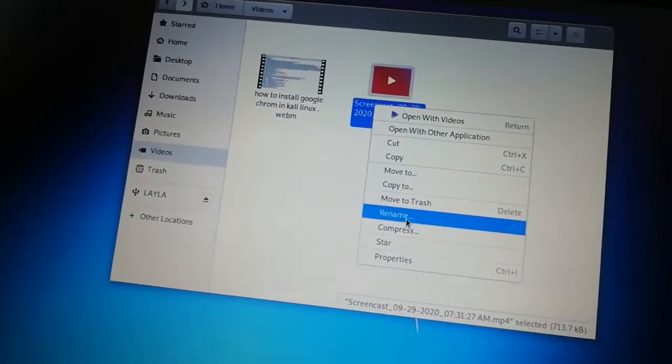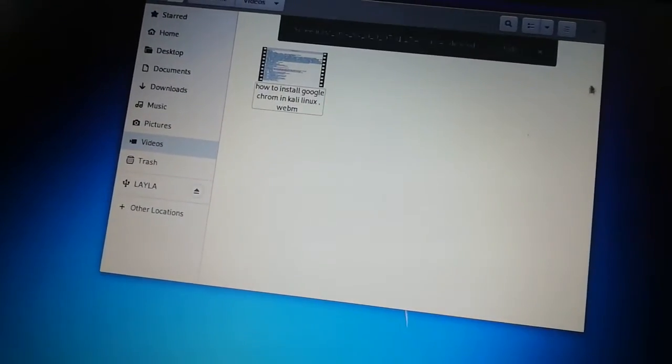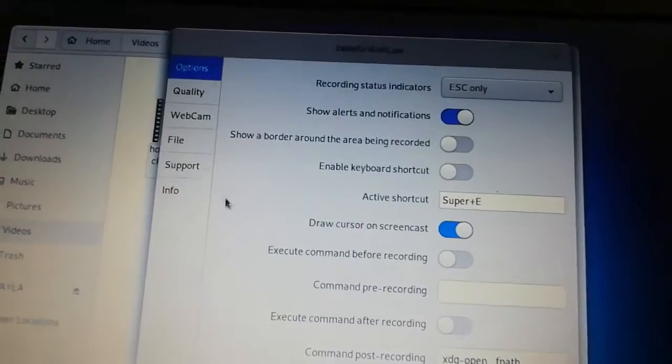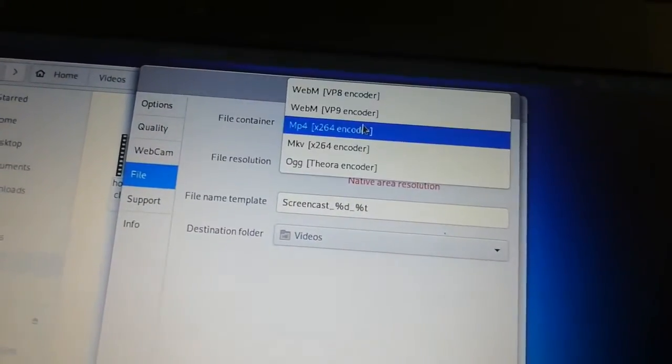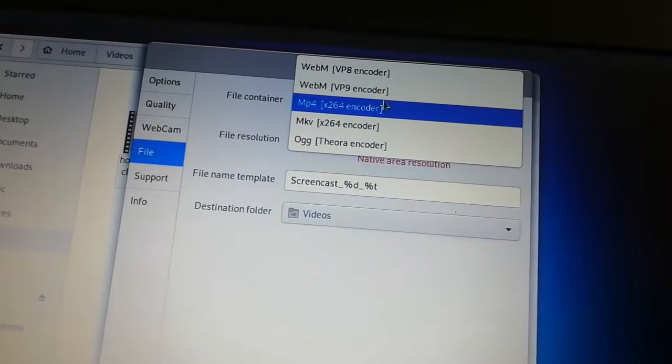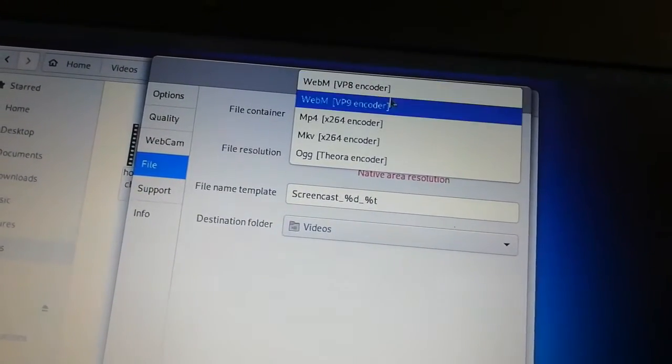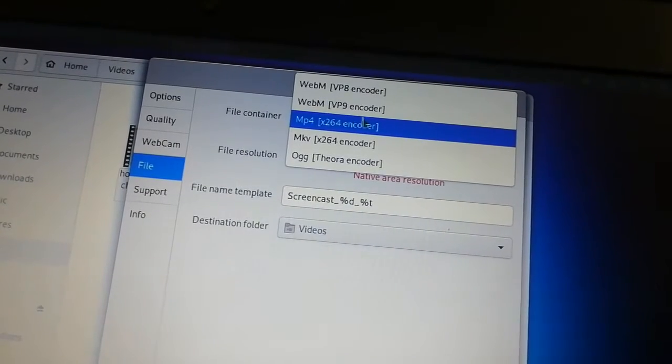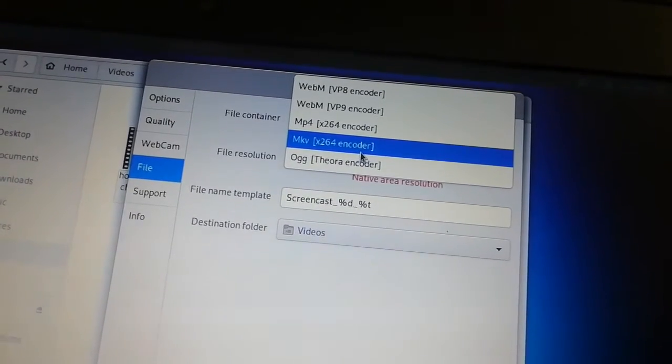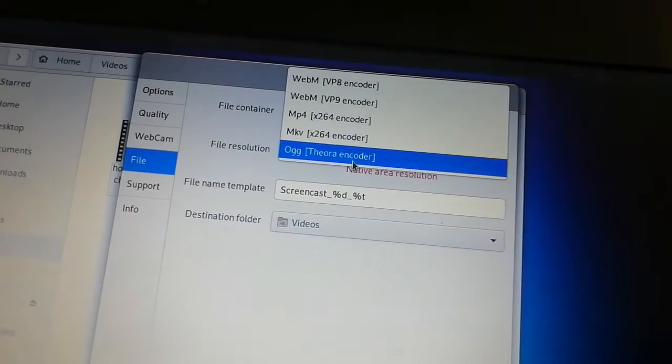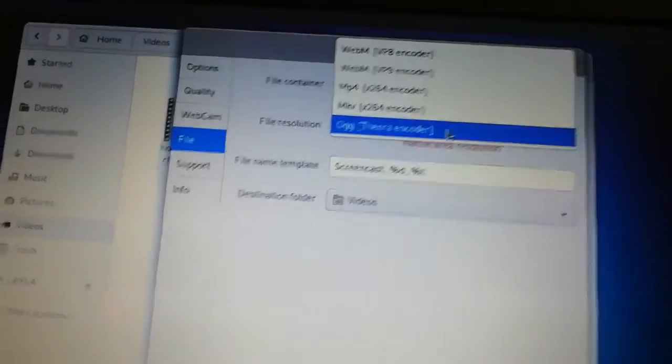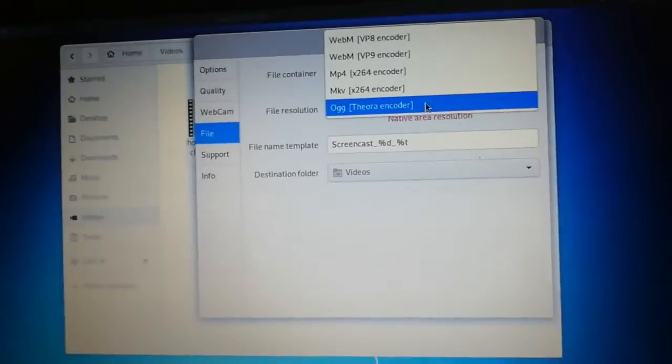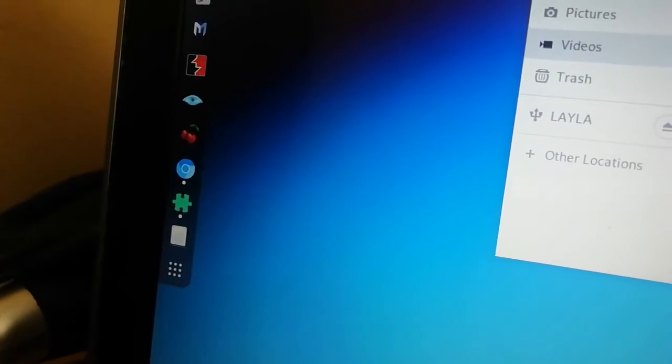I'm going to move it to trash. You can go there and go to options. When you go to options, then every setup you can find it here. You go to file, and if you don't want MP4, you can put it to any kind of these. These are the only formats they give us: WebM VP8 encoder, WebM VP9 encoder, MP4, MKV, x264 encoder, OGG Theora encoder. There is no MP3. But if you want things like that, there's a software.